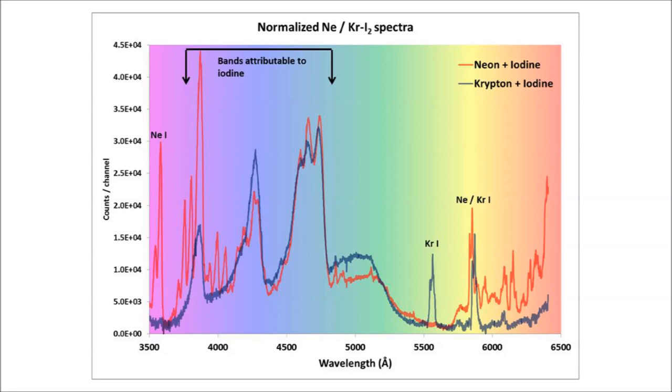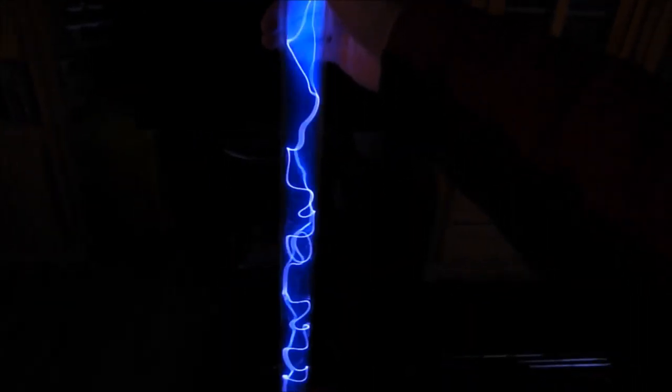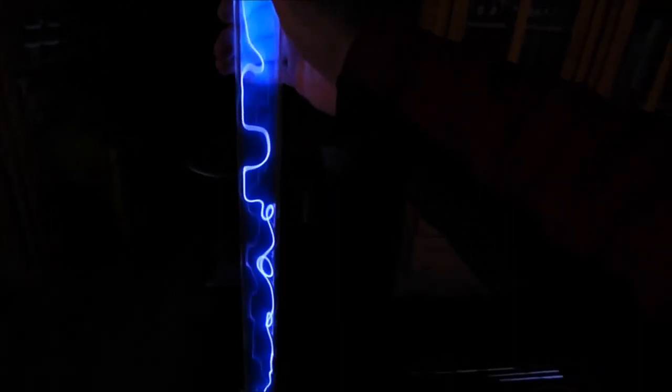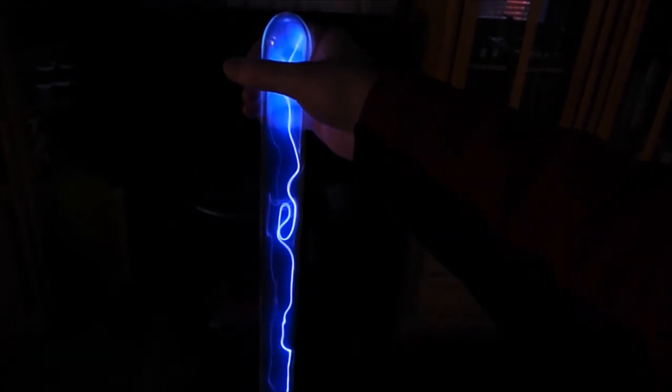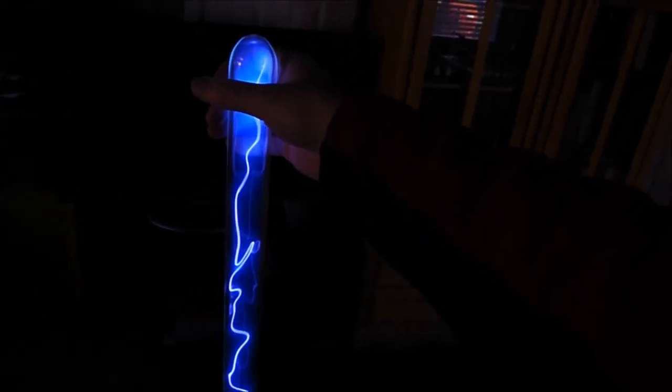So my theory, at least with this, and it's less well developed than my theory of the green tube, is that the noble gas atoms collide with Iodine and form an excited state of the Iodine molecule. And that is what is responsible for these blue bands. But it must be a state that cannot be excited directly in pure Iodine, but has to be excited indirectly through collision with the noble gas.